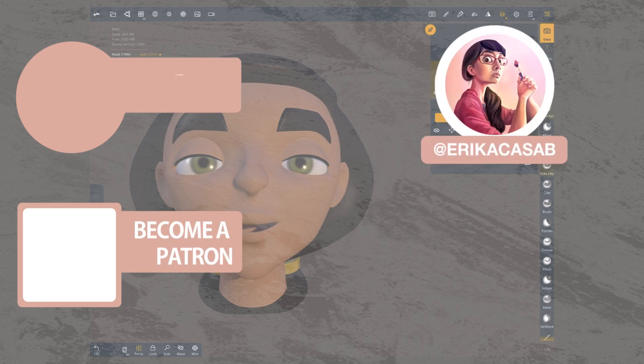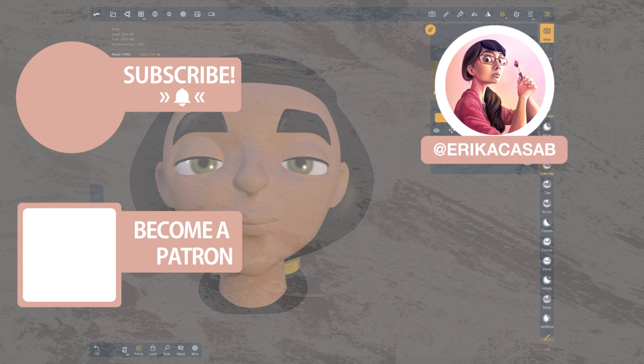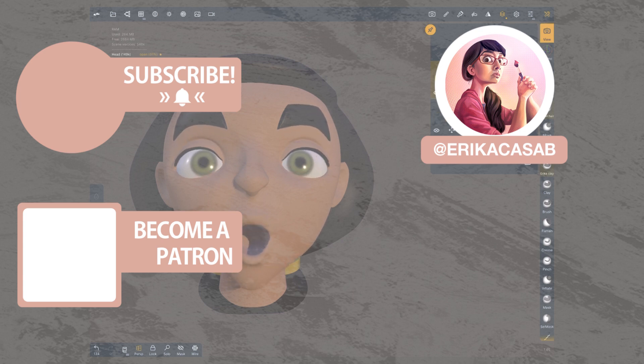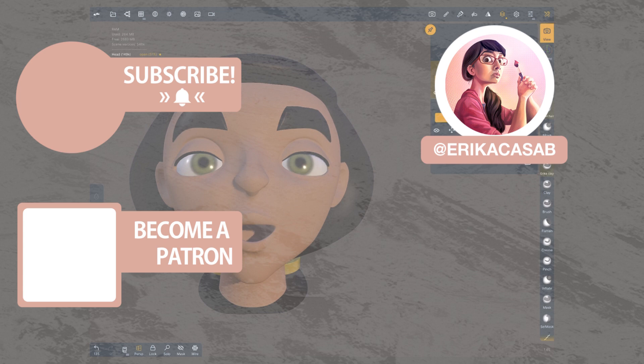That's it for this tutorial. If you find it useful, make sure that you leave a like so other people can find it. And if you haven't already, make sure you subscribe, as we are bringing out CG and illustration tutorials every week. Become a patron and access tutorial assets, bonus content, a private discord, and more by clicking in the link below.